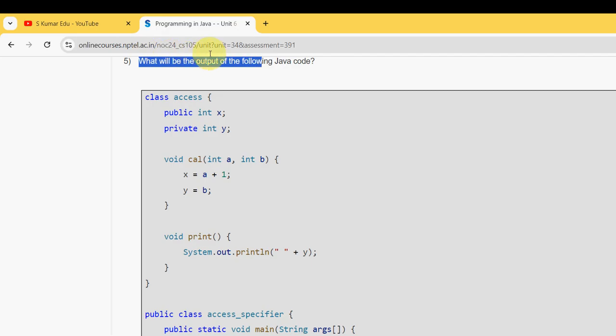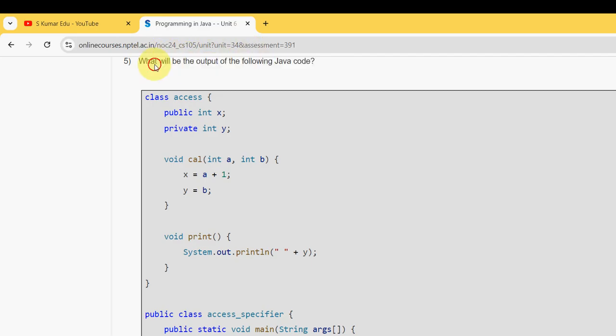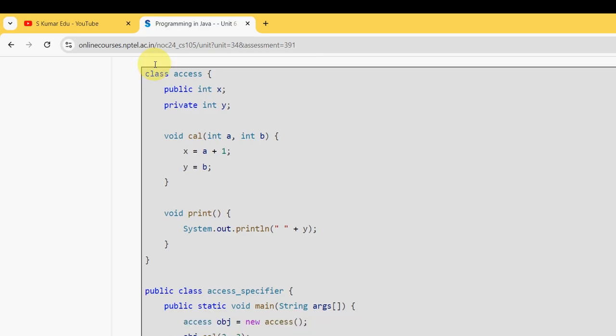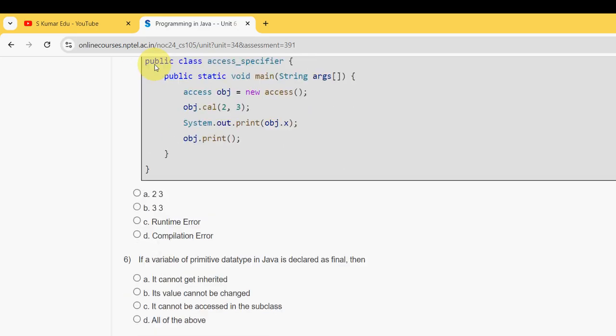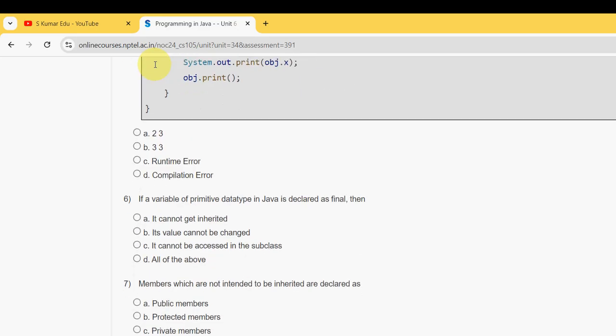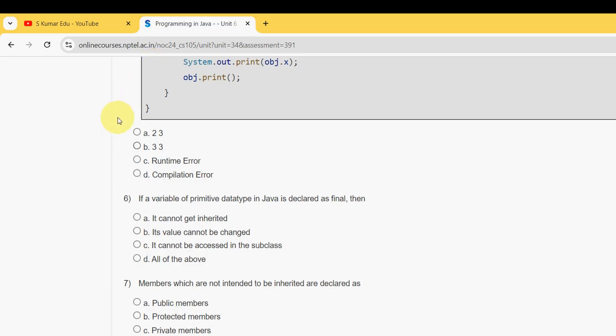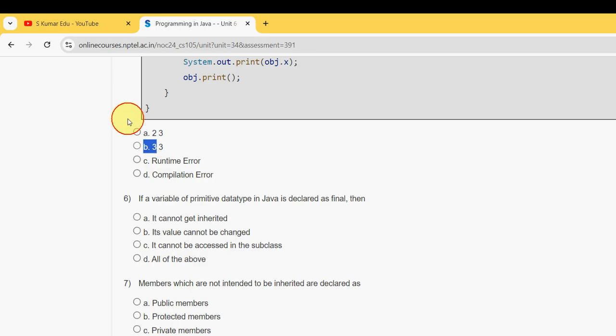Fifth question: what will be the output of the following Java code? This is the code. For the fifth question, it should be option B - three three. Mark option B.